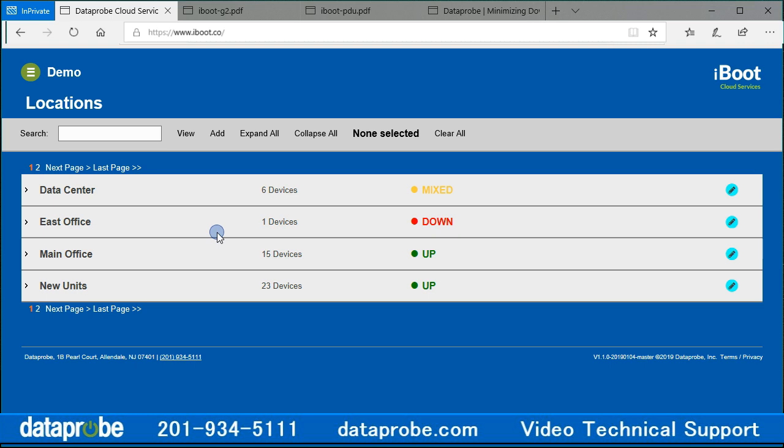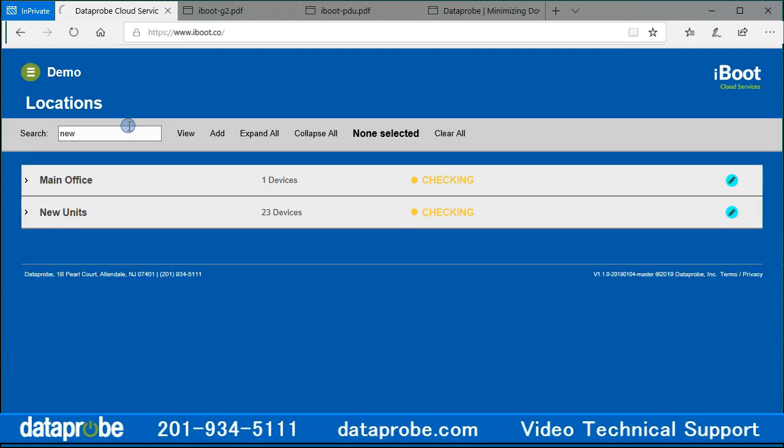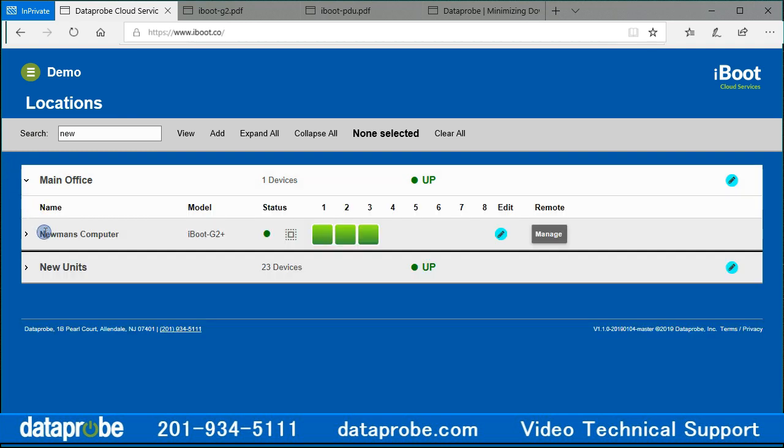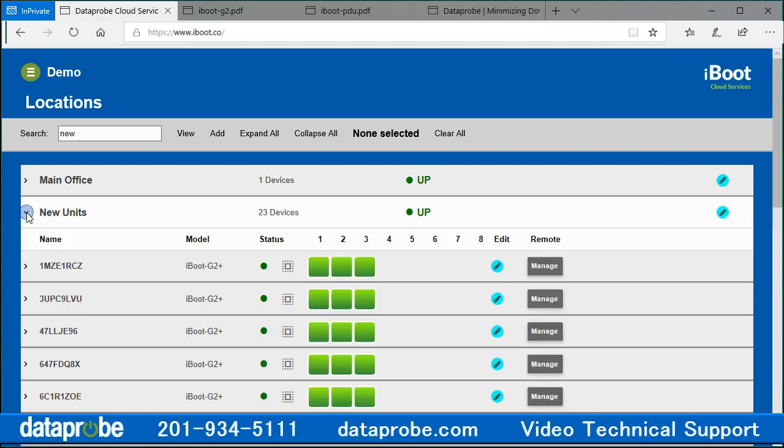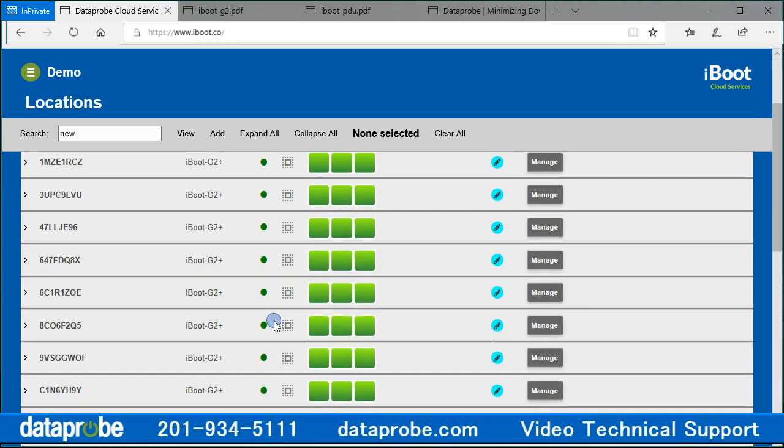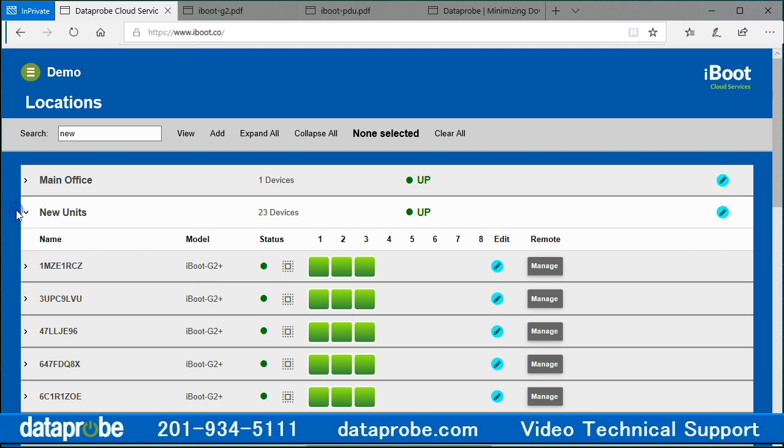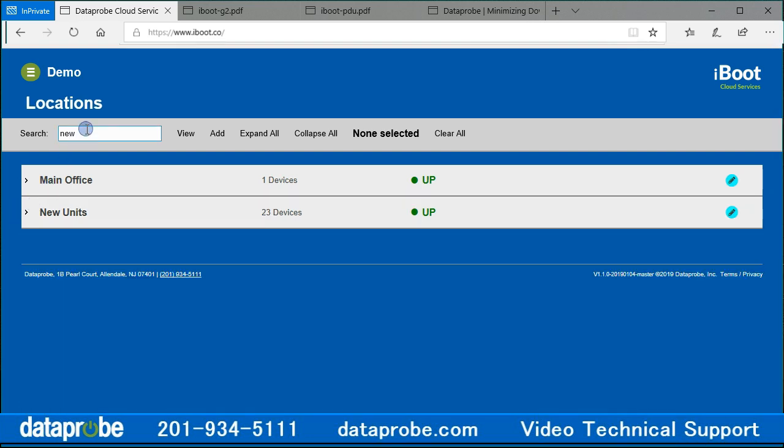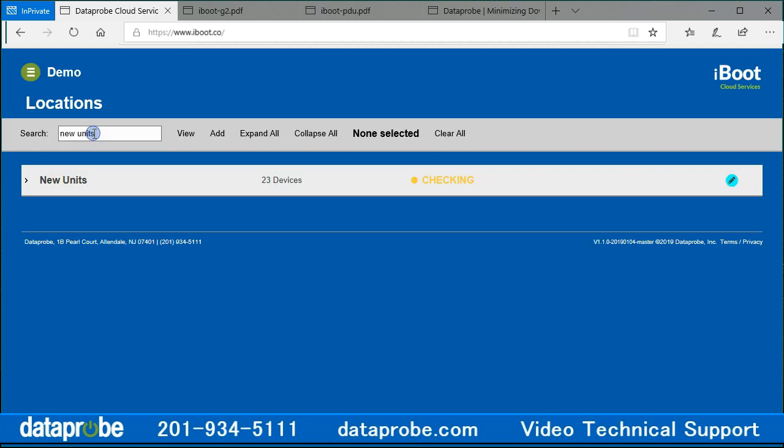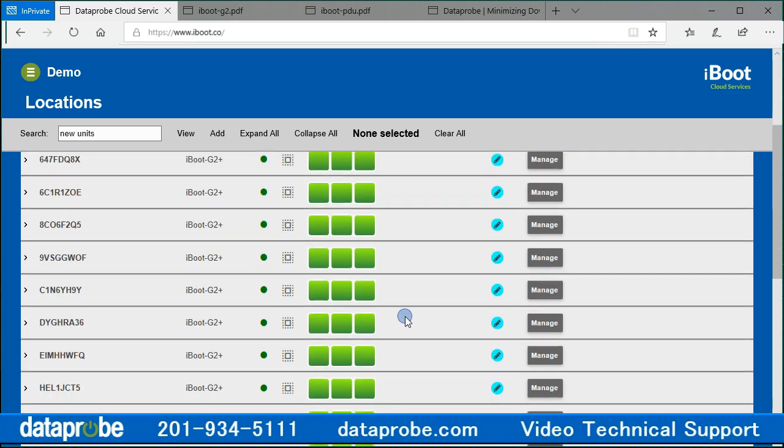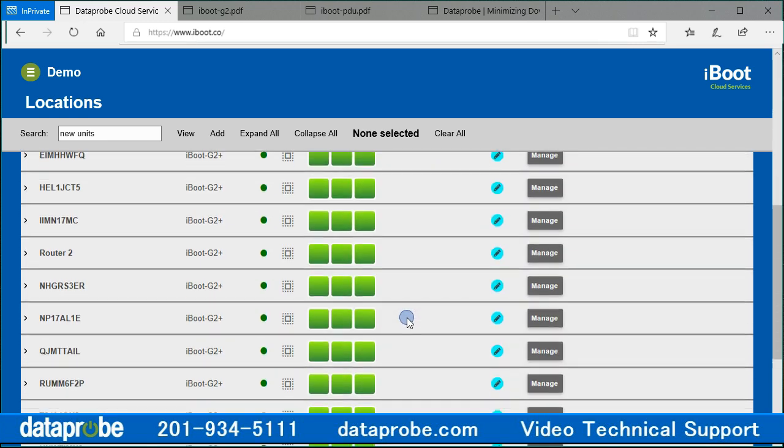The easy solution to display only the 23 devices in the new unit's location is to use the search box in the navigation bar. If I enter the word new into the search, the search will find outlets and locations containing the word new. The main office is shown here because of the device named Newman's computer, and the location new units is shown because of the word new. If I make the search more specific, I will only show the 23 devices in the new unit's location, allowing me to select as many outlets from that location as I need to.